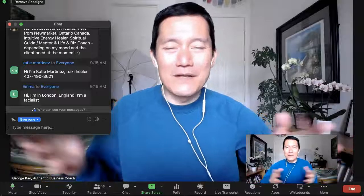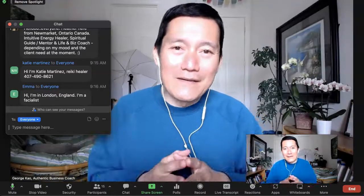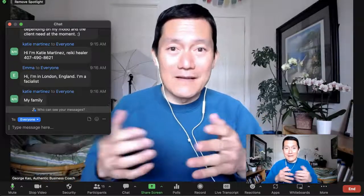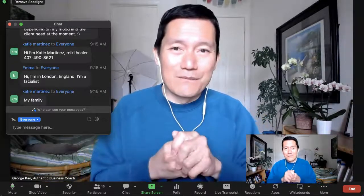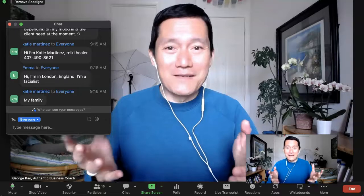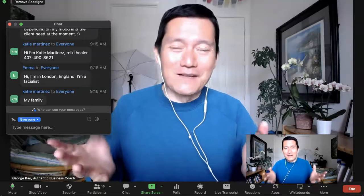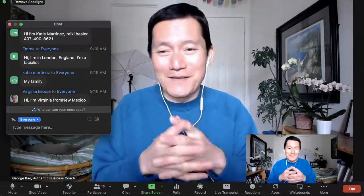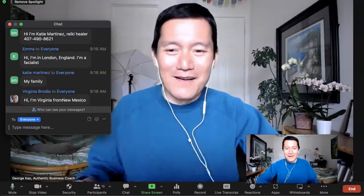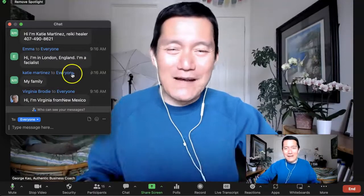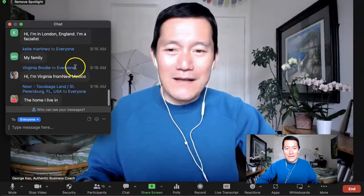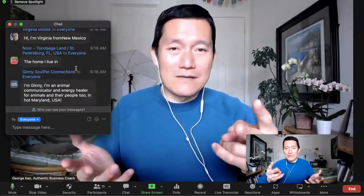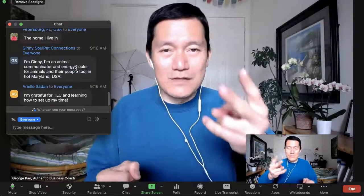Let's say you're on a Zoom meeting and the chat is going pretty fast and you're feeling distracted by it. You want to pay attention to the speaker but you can't because people are chatting so fast and you want to read it. There are two tips I'm going to give you.